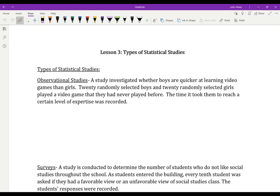Hi, everybody. In this lesson, we're going to continue our study of statistics by looking at types of statistical studies that statisticians use to collect data. Statistics are all about collecting data, interpreting data, and making inferences. But we need some way to study this data and collect it. So there are three major types of statistical studies that we can do.